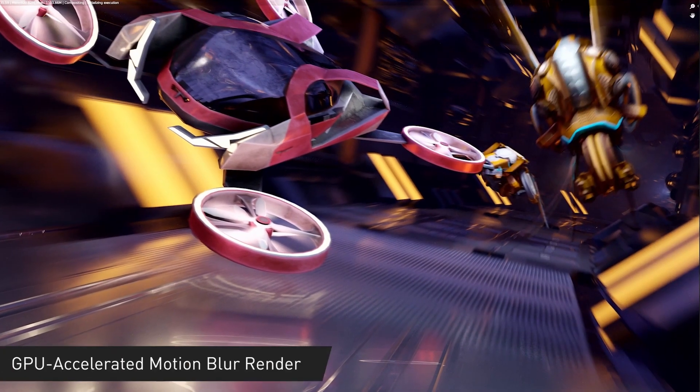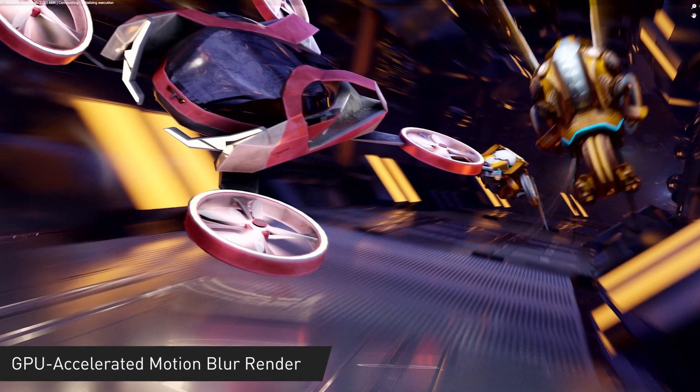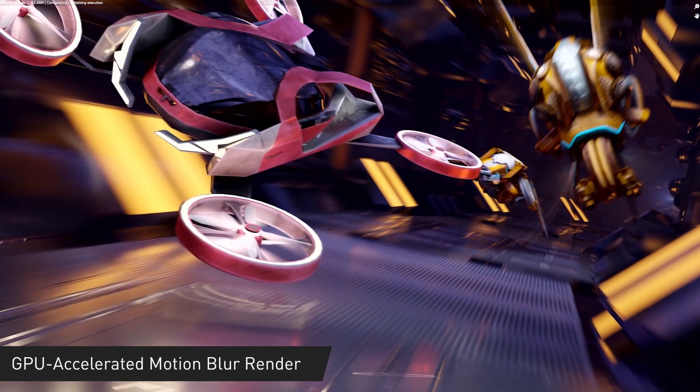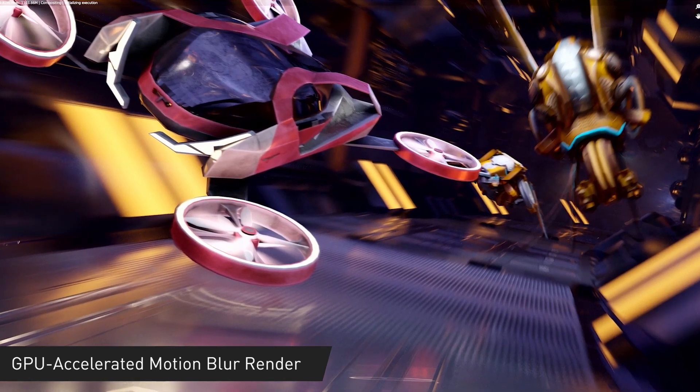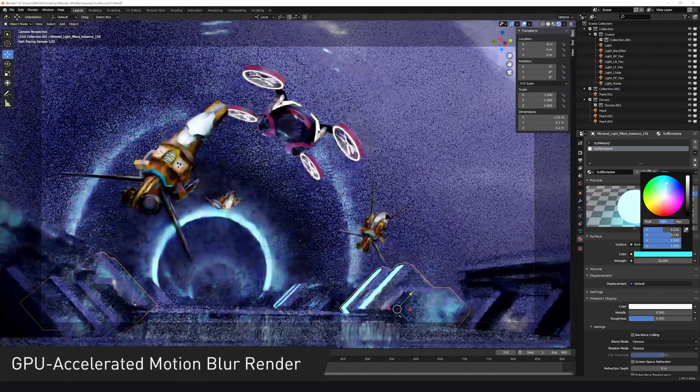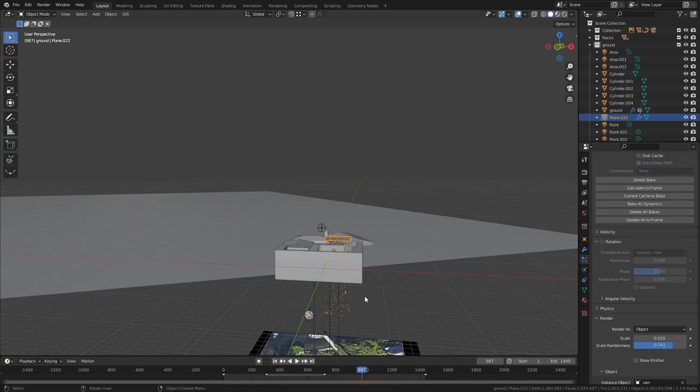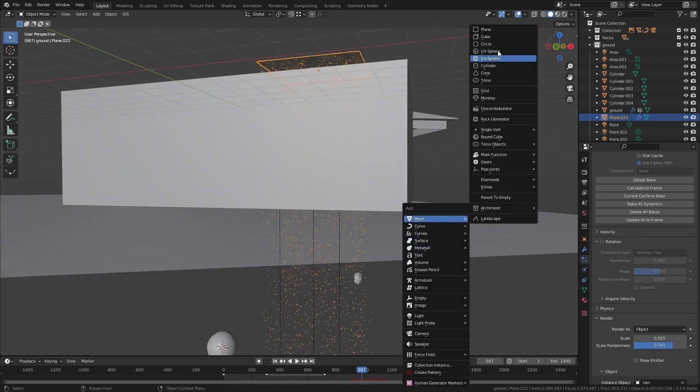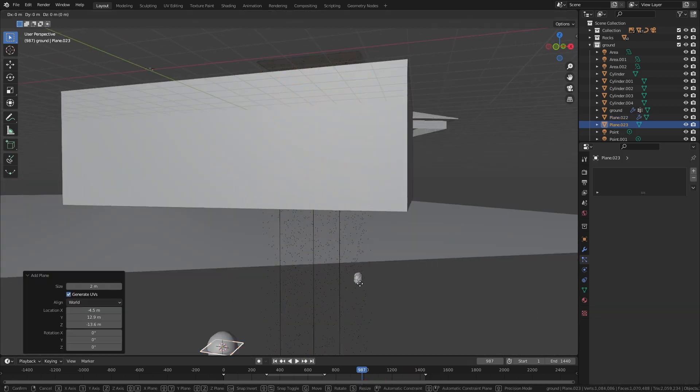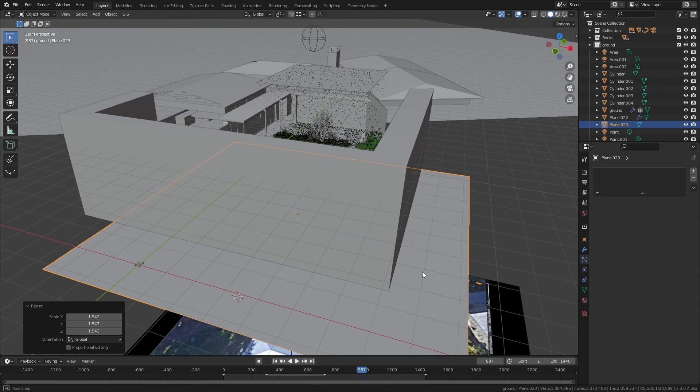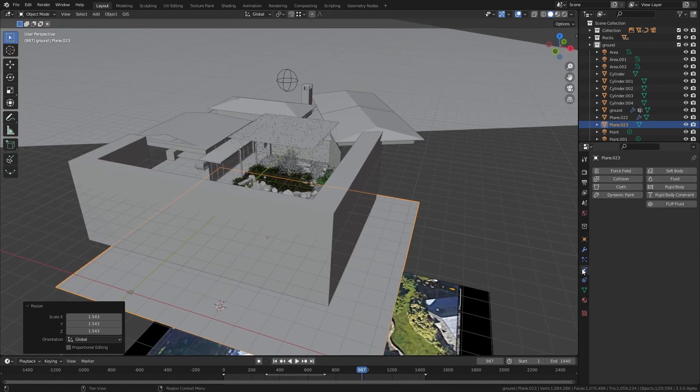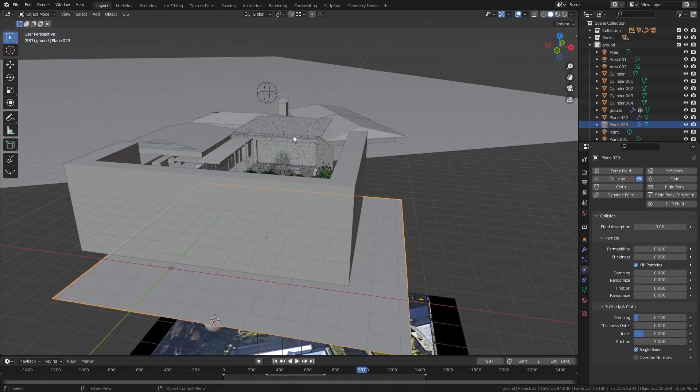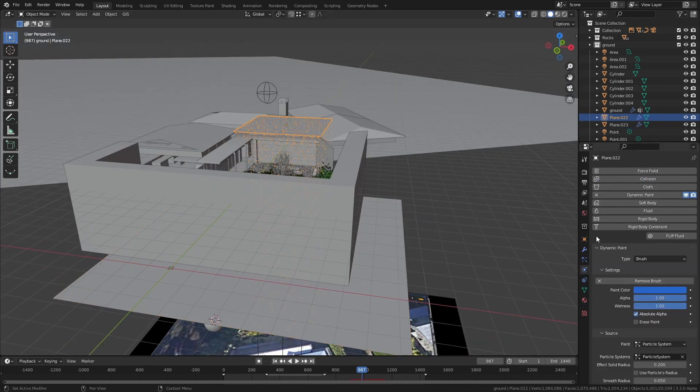One last piece of advice for rain if you're doing it with a particle system do yourself a favor add a massive plane right underneath the scene and scale it up then give it a collision property and enable kill particles. That'll just remove the particles from the scene once they've left the camera's view. It'll make your viewport performance much faster.